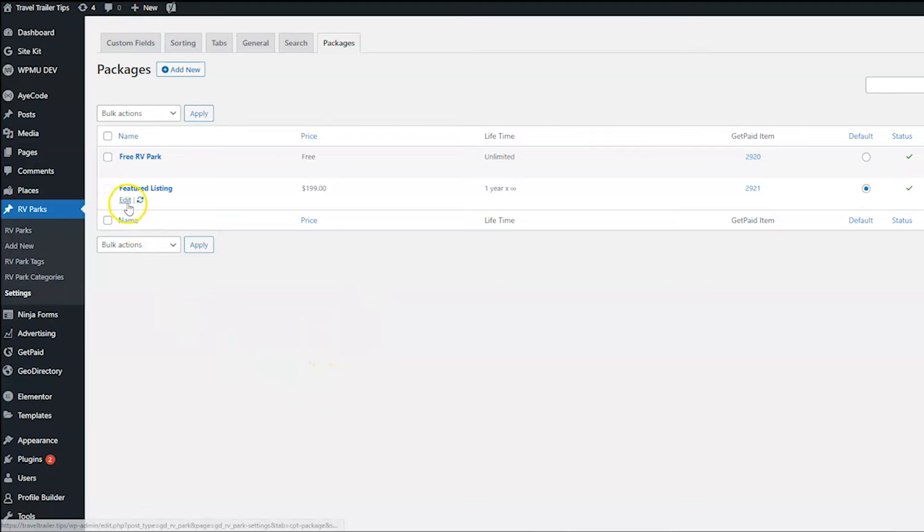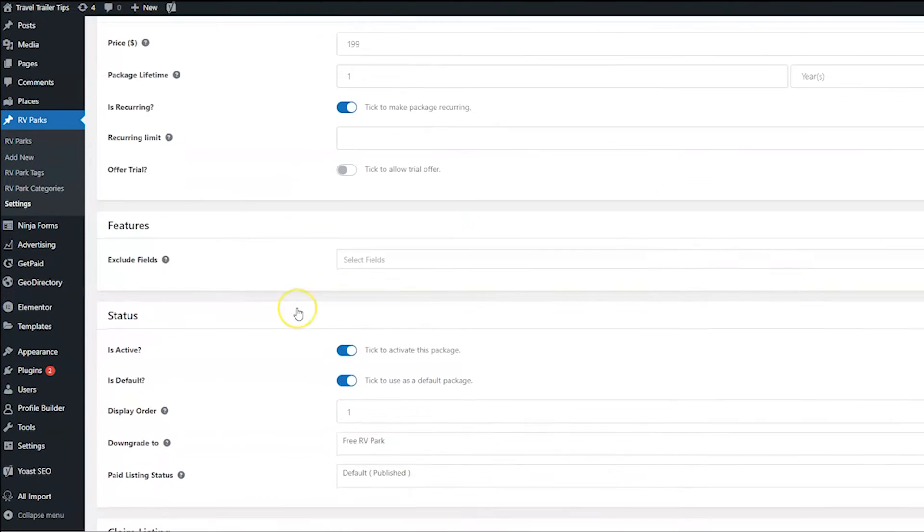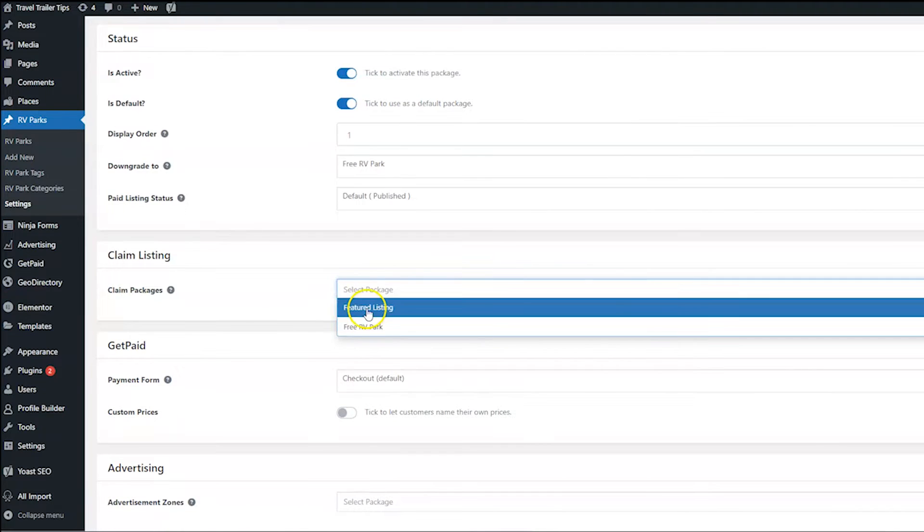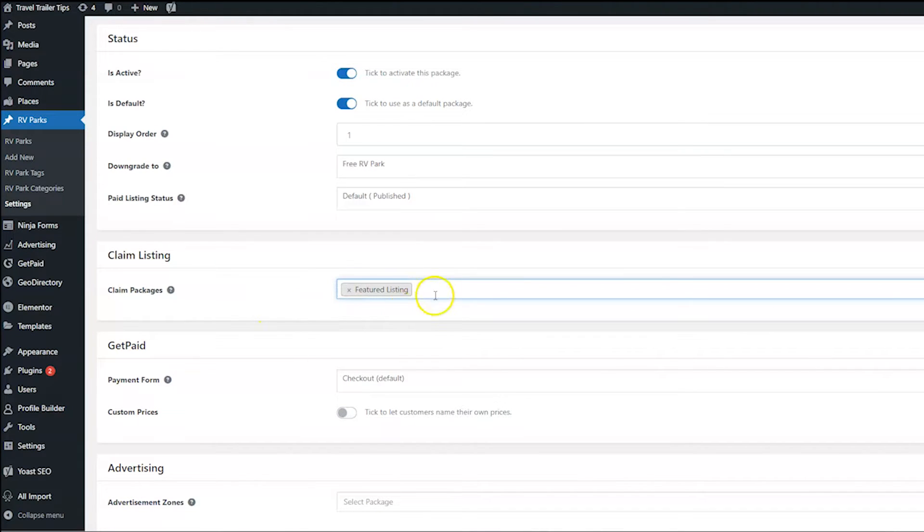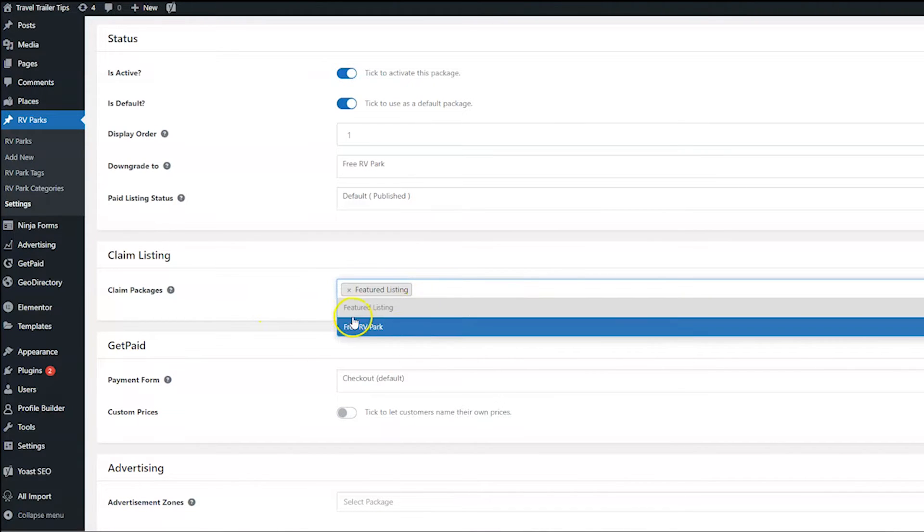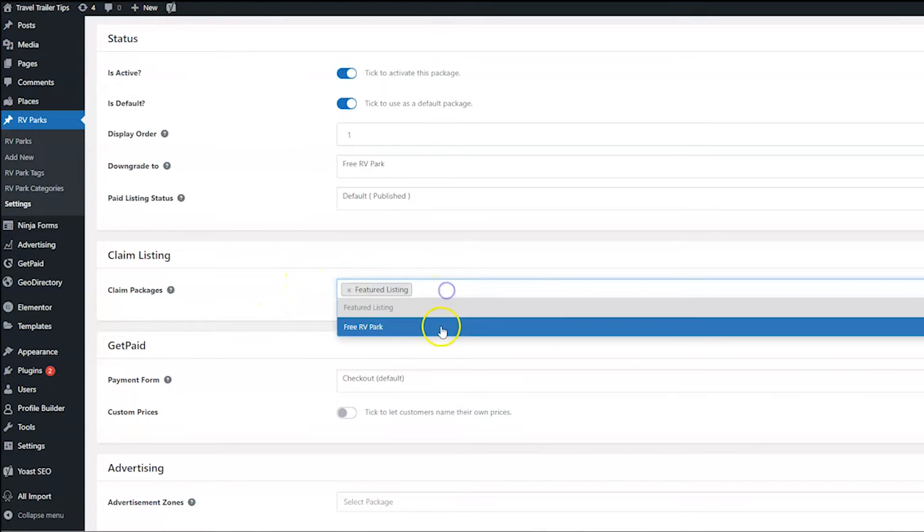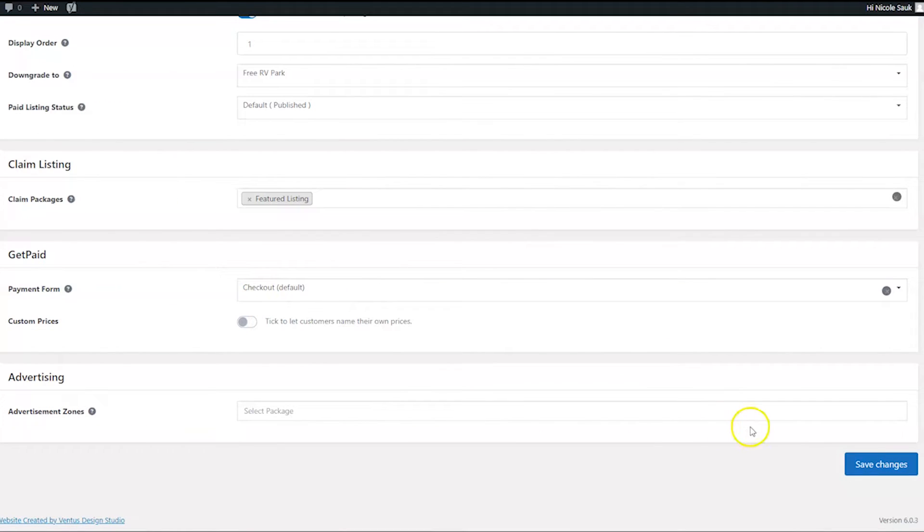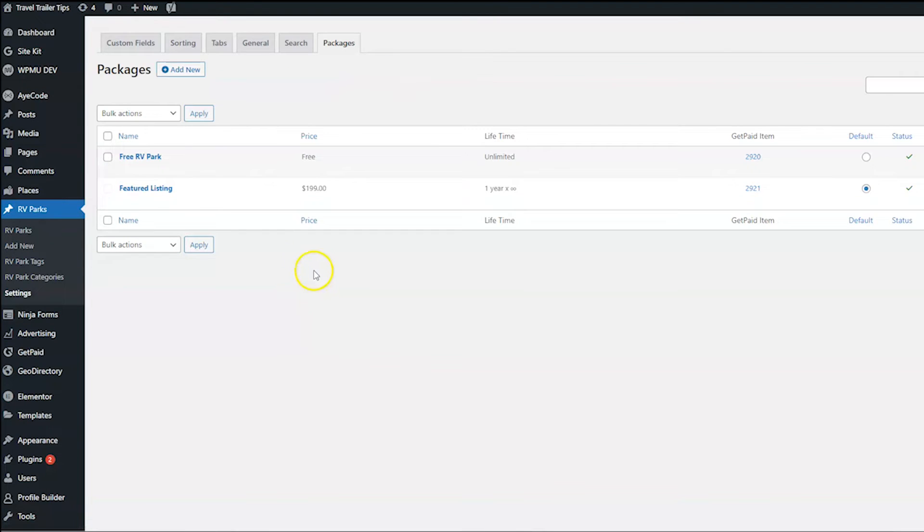I'm going to go ahead and click Edit on Featured Listing. And then I'm going to scroll down and go to Claim Packages and then choose the Featured Listing Package. If I wanted them to be able to choose a free one, I would pick that one here also. But I do only want Featured Listing. You are welcome to have it so your customers can choose multiple packages if they want. And then I click Save Changes.